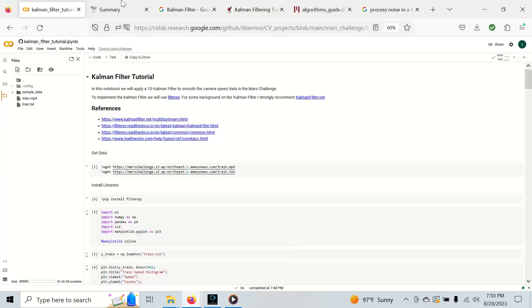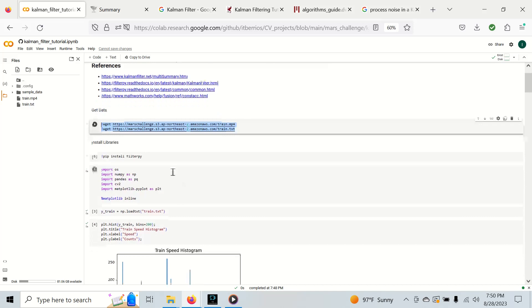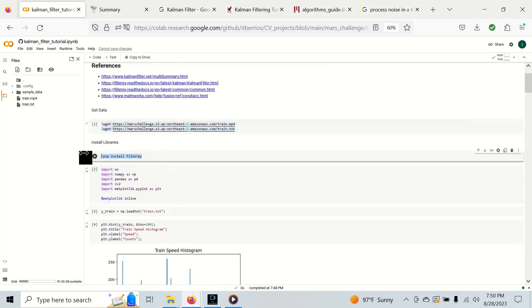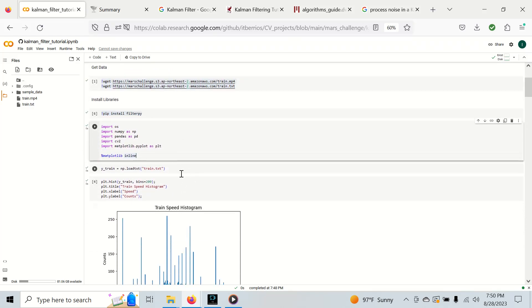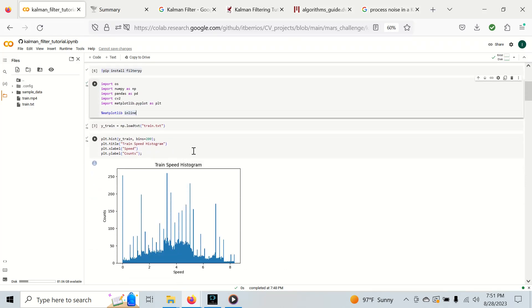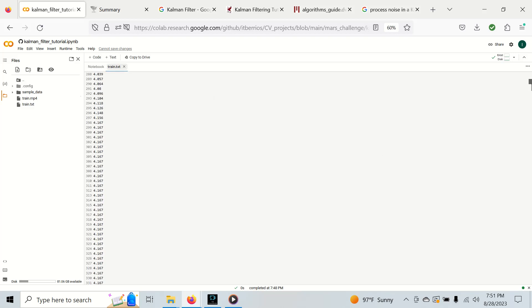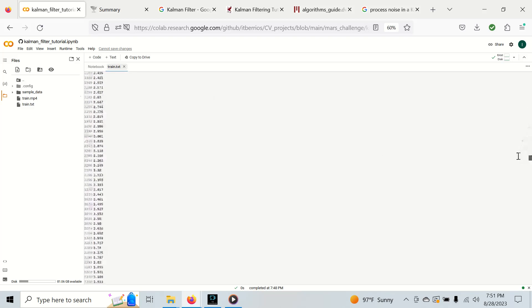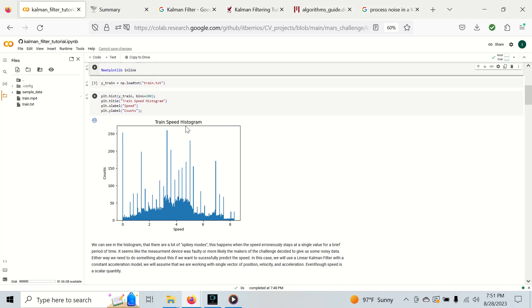In this notebook I've already downloaded the MARSH challenge data. I have installed FilterPy and imported libraries. Right now I have the training data loaded. It's just a text file of speeds, nothing more, just one column, and I've put it in a histogram.